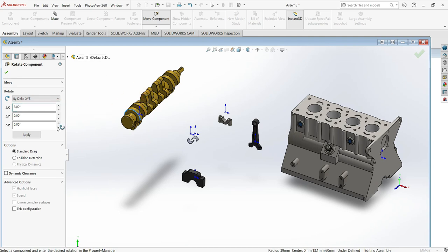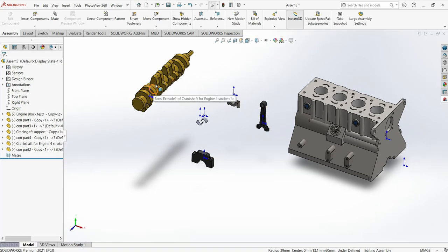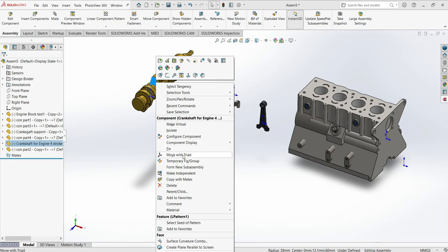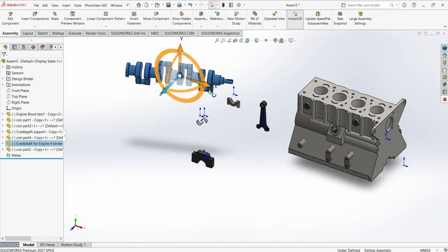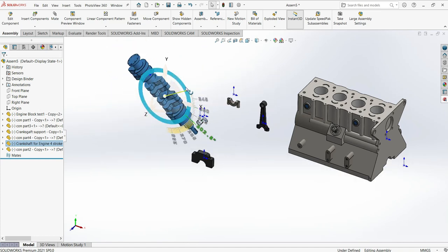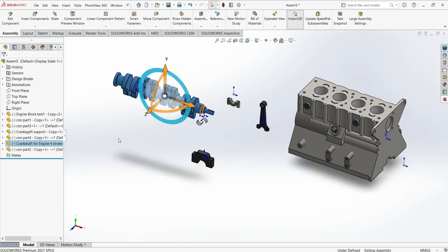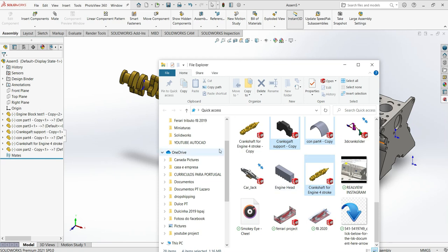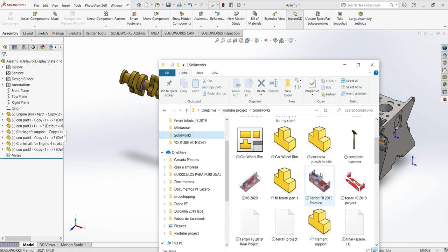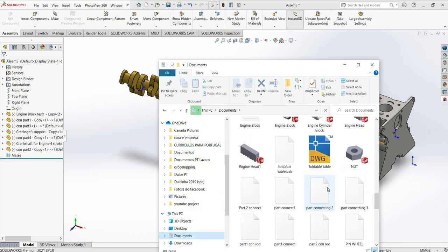The third way to move parts in the assembly graphic area is to select the part, right-click, then choose 'Move with Triad' or 'Rotate with Triad.' This gives you the most control, allowing you to move up, down, or rotate. Now let's insert the last component, the piston head, before we start the assembly mating process.